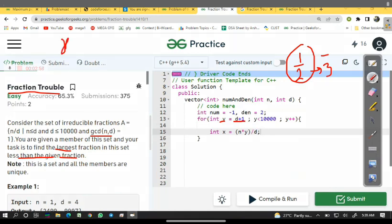Now x upon y is our locally numerator upon denominator.